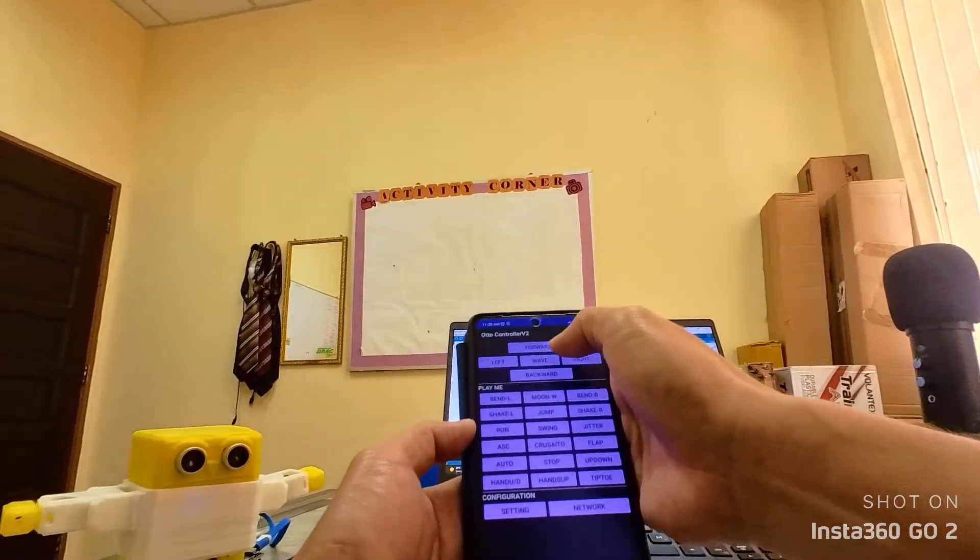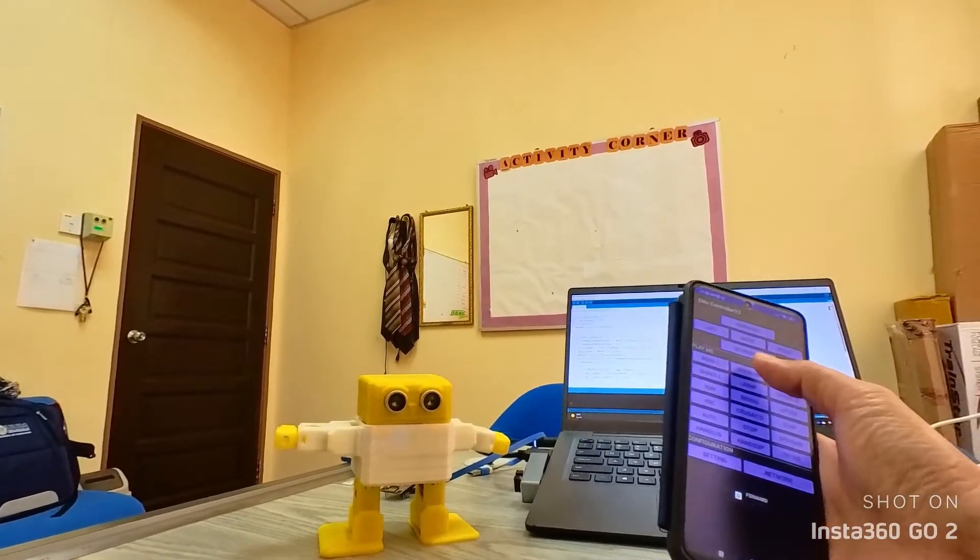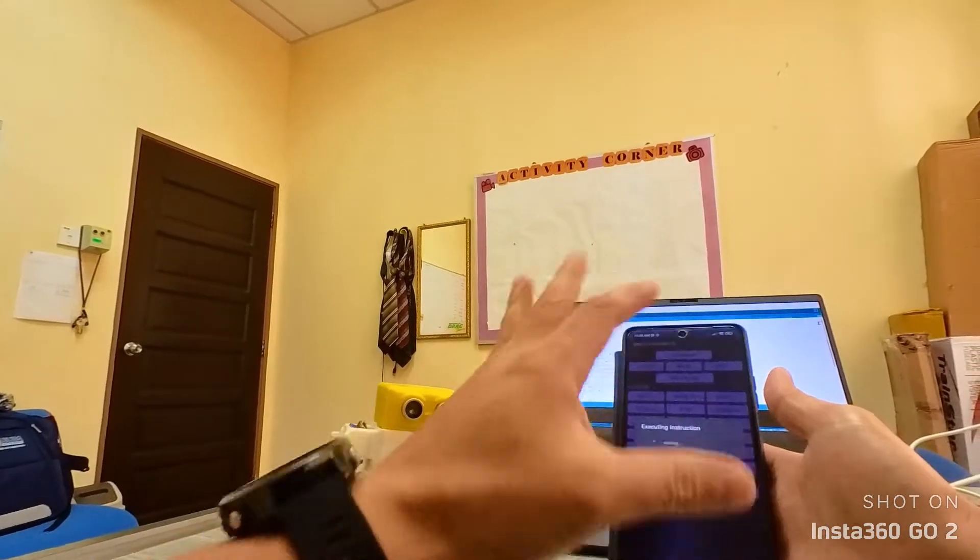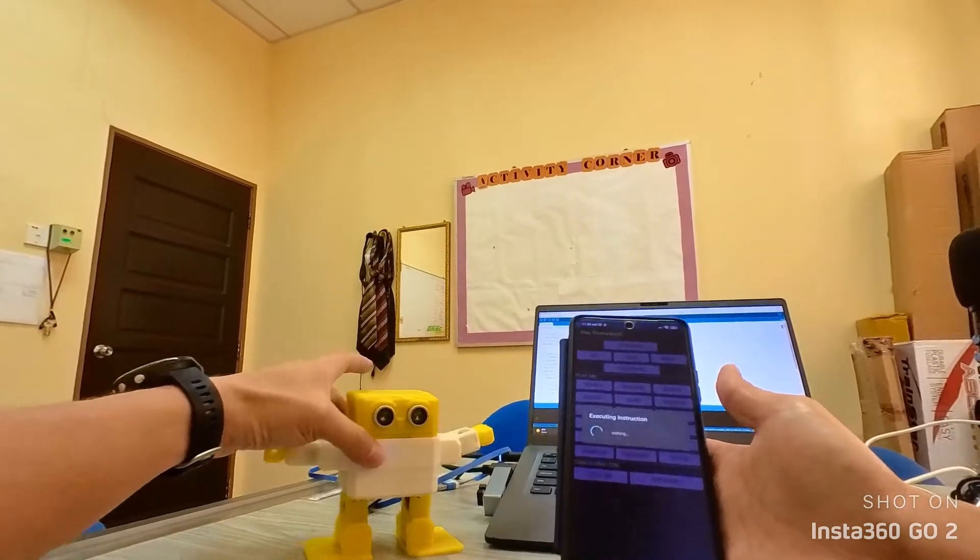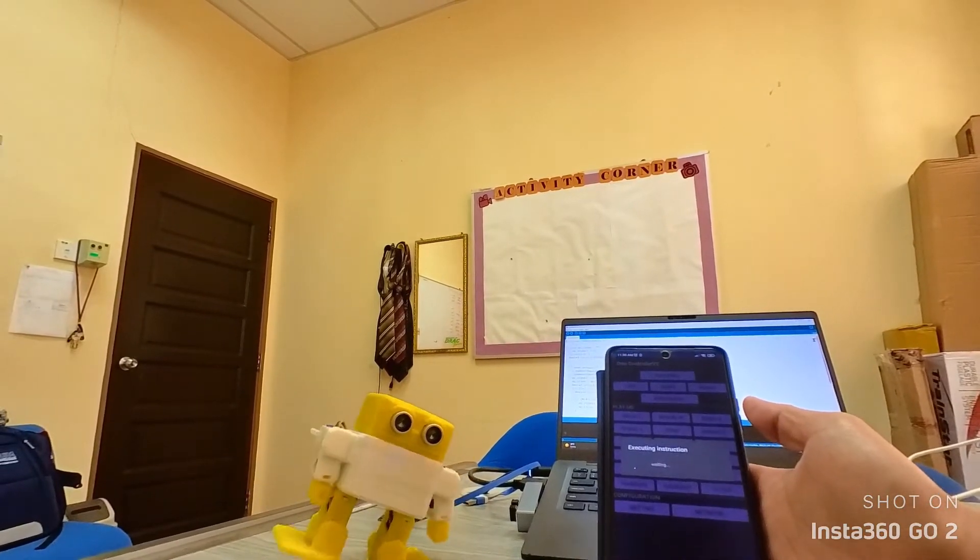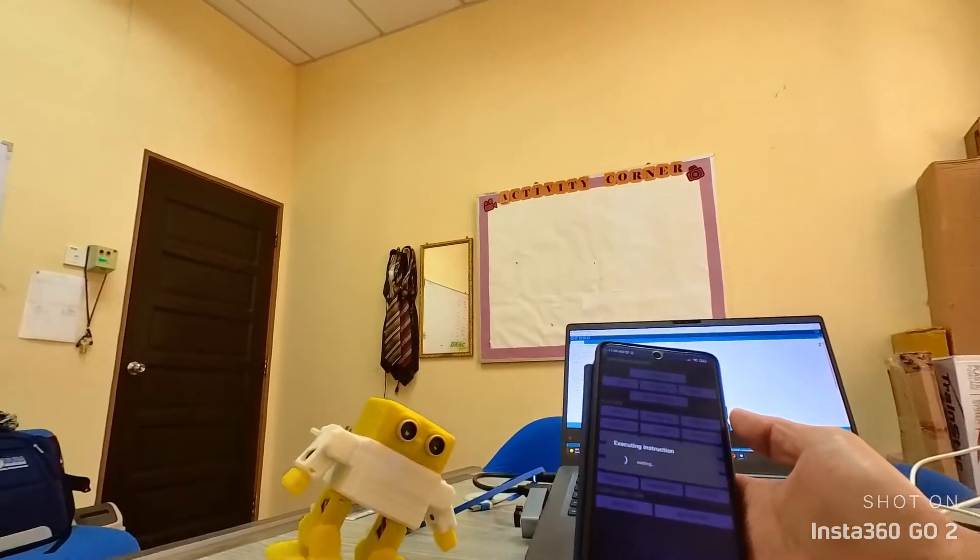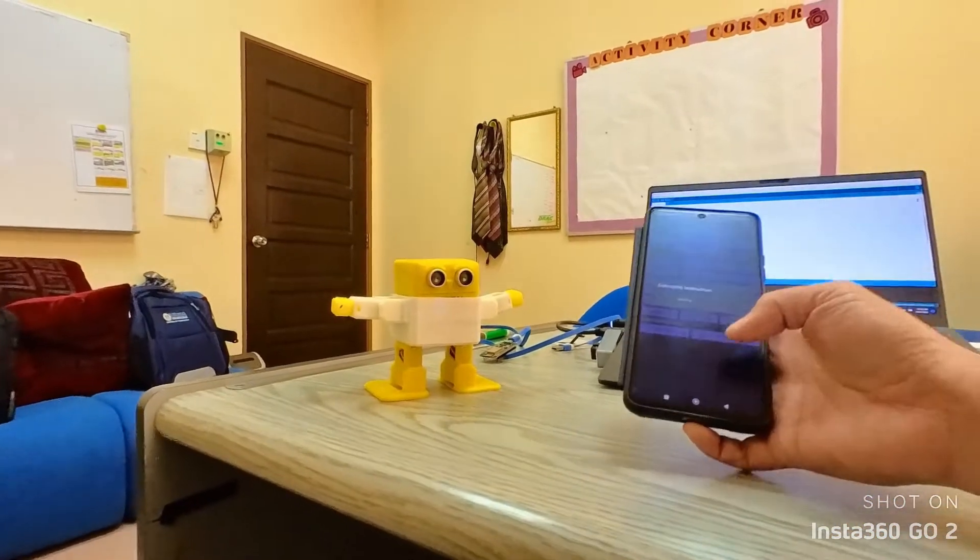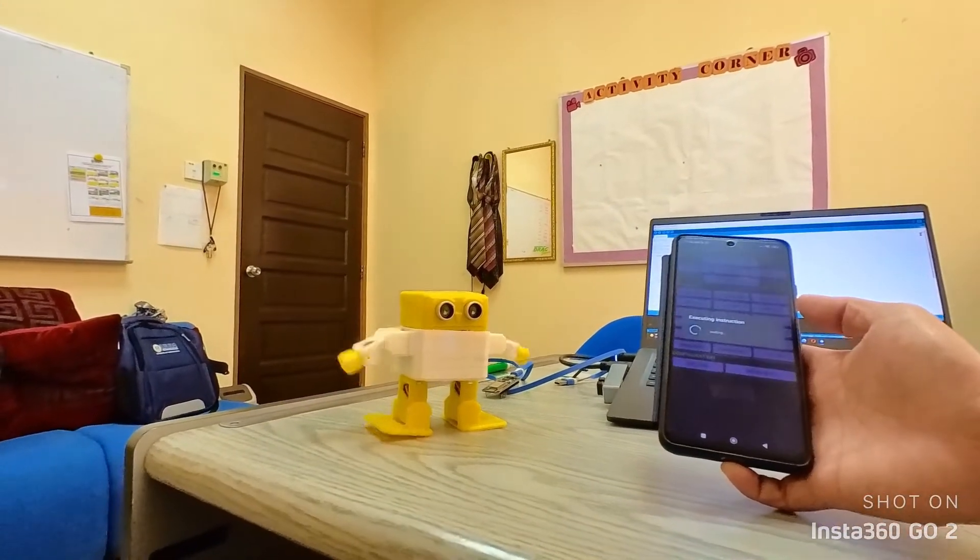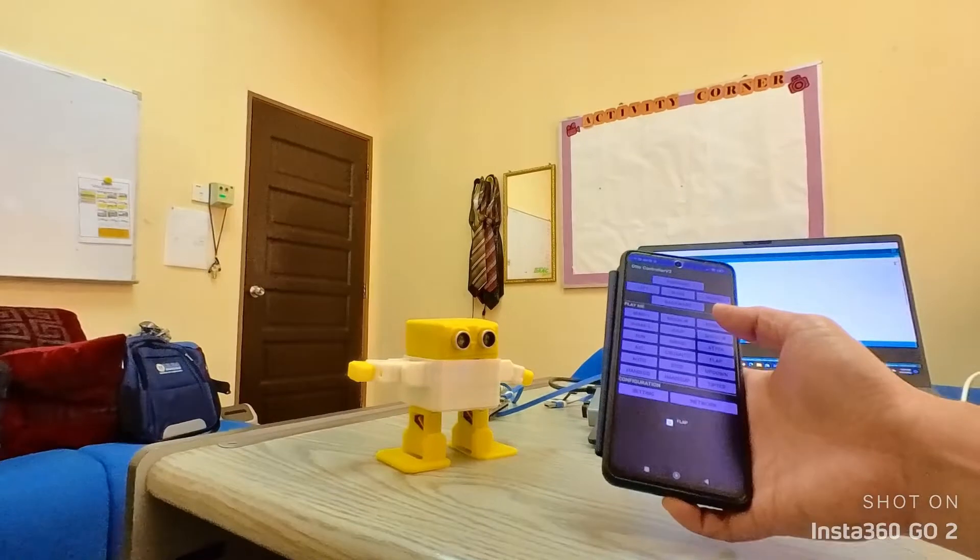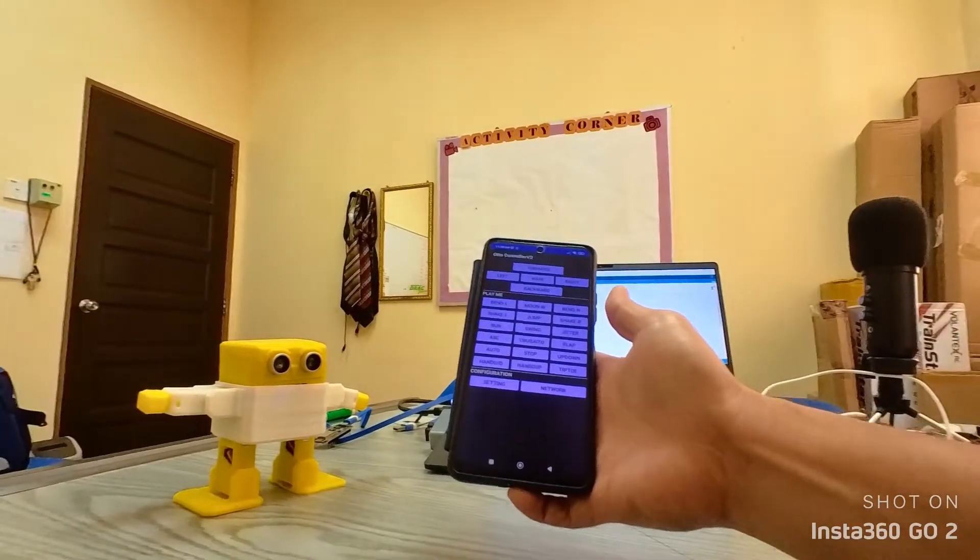When I press the forward button you can see the robot is moving forward. If I press moonwalk there's also some action there. You can moonwalk and bend to the right. Then shake right. It's quite a fun robot to play with. Flap. All right.